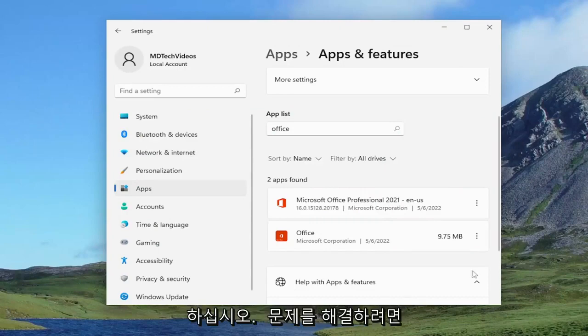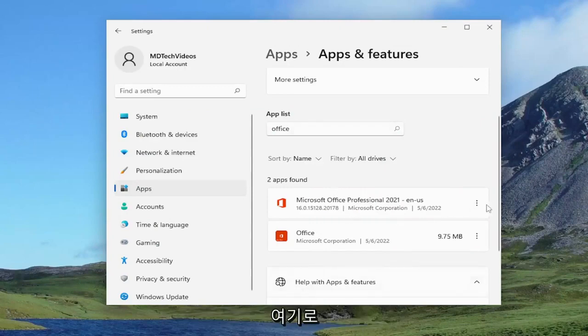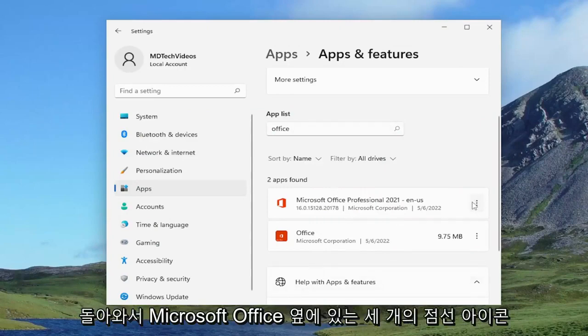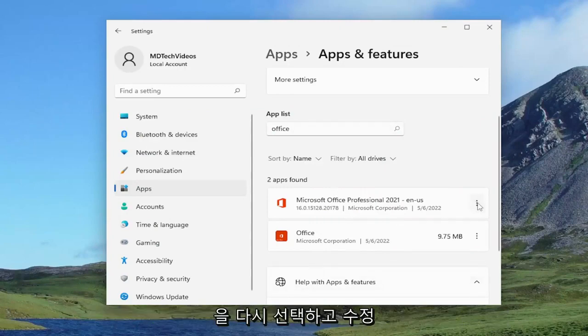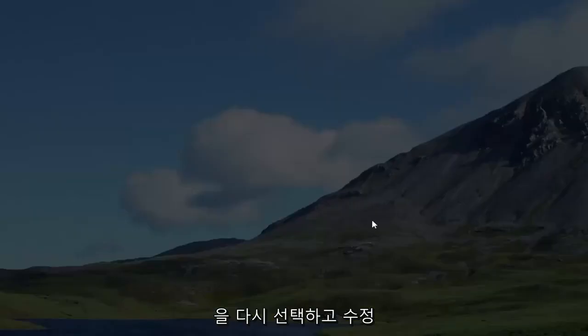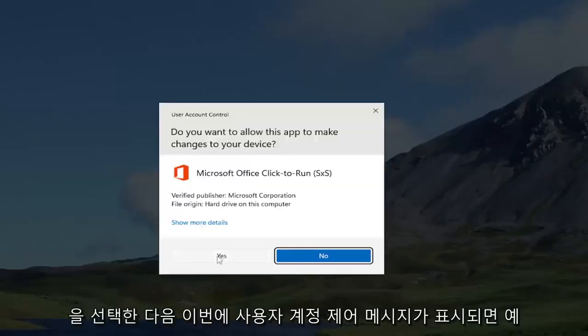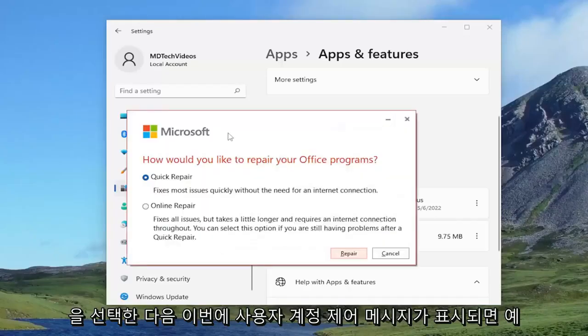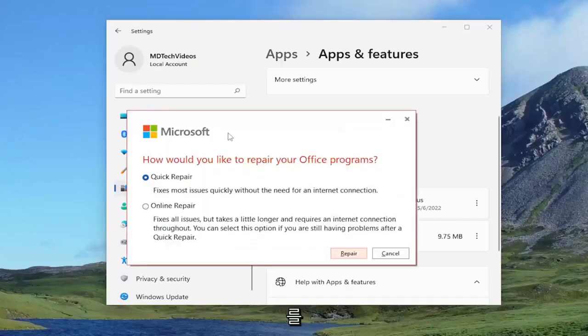If you're still having an issue, you can come back into here and you would select the three dotted icon next to Microsoft Office again and you would select modify and then yes if you receive the user account control prompt.